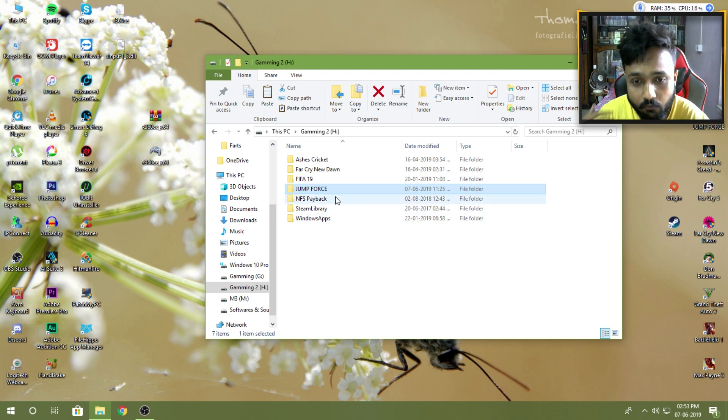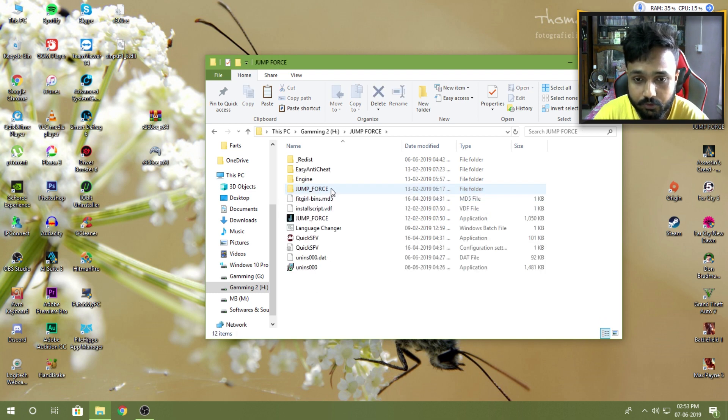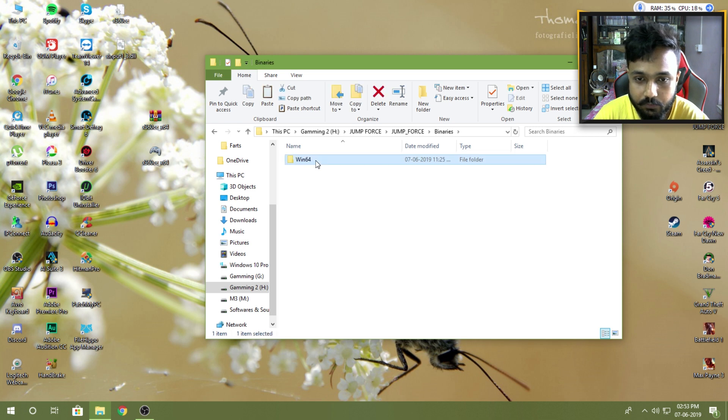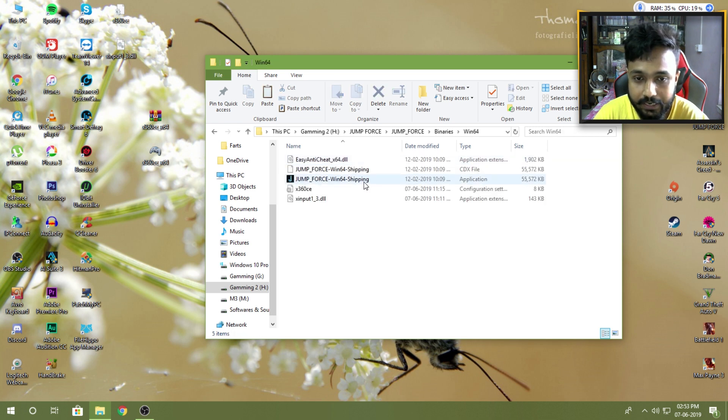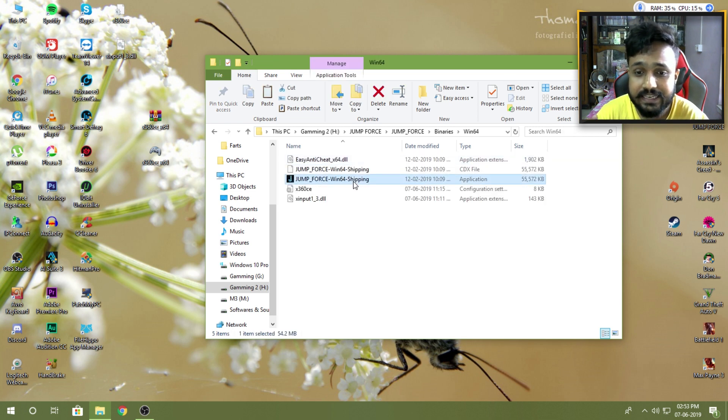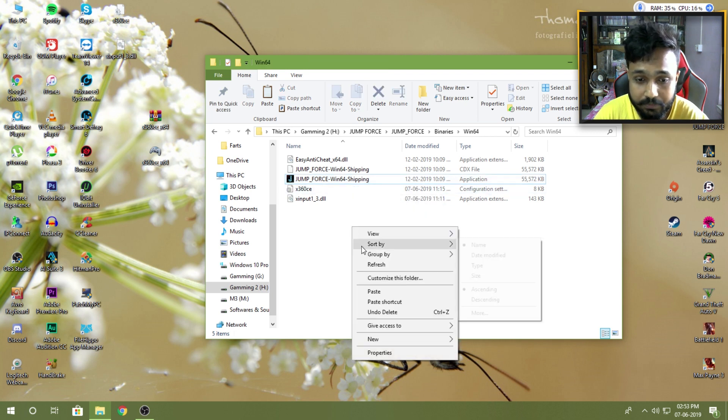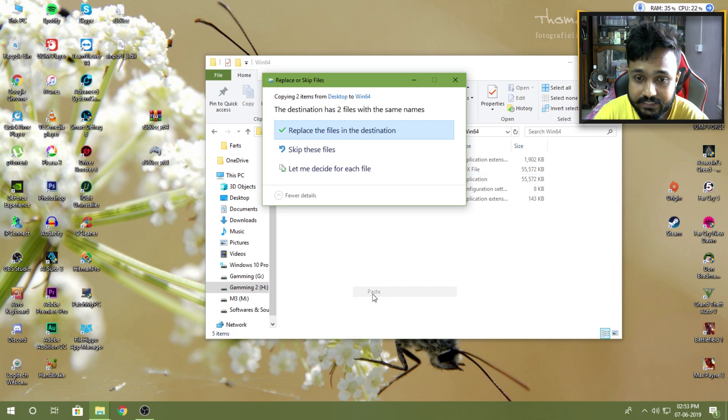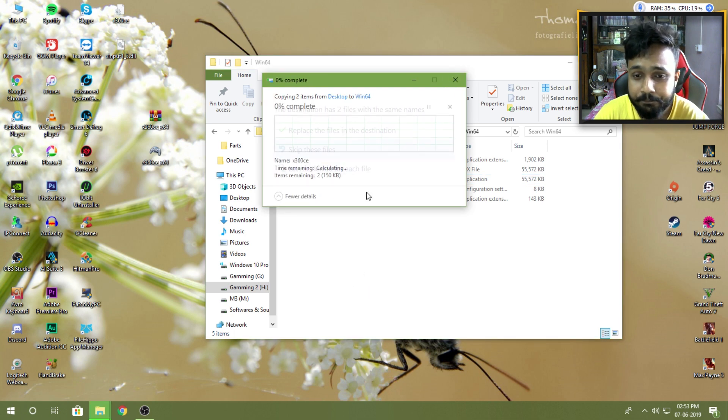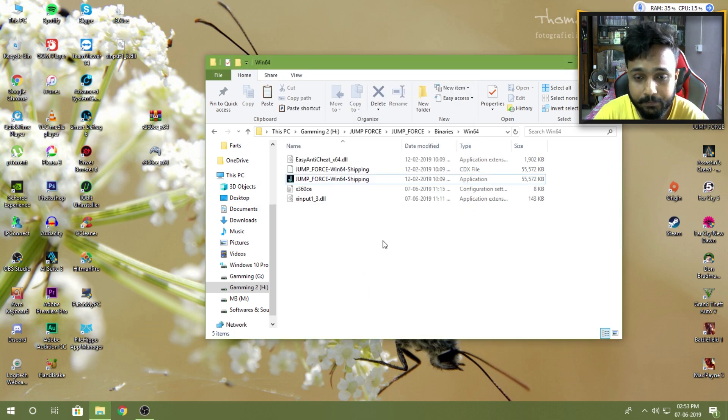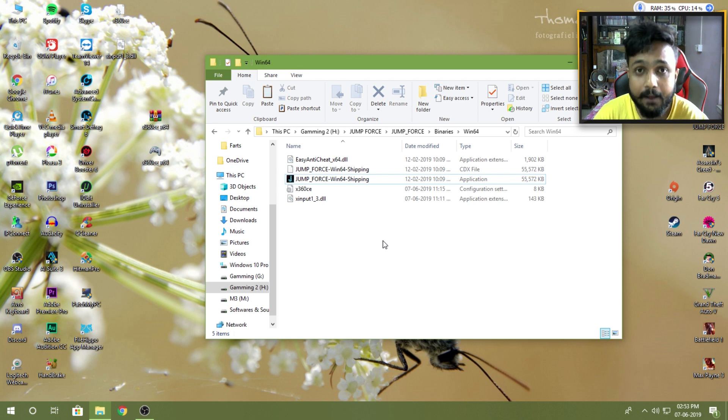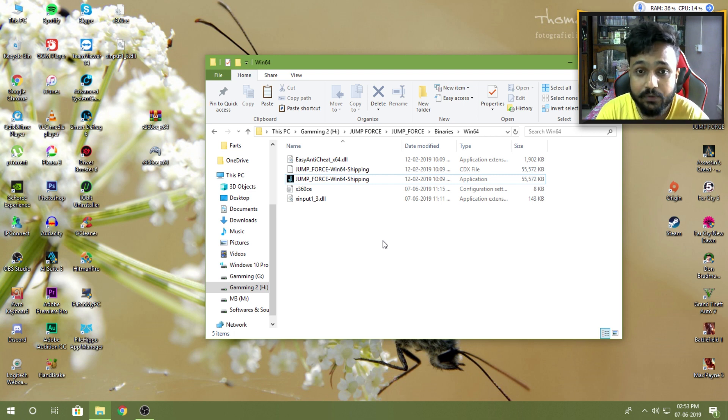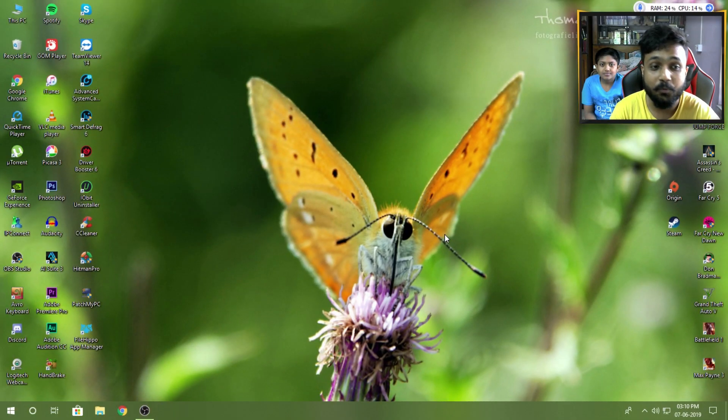For my example, I'm gonna go to Jump Force, then Jump Force again, then Binaries, then Win64. As you guys can see, this is the exe or application file from the game from where the game will launch. So I'm gonna simply paste those files here. In this case I'm gonna skip it because I have already done that, but in your case you have to paste those files here. Make sure to paste those files in the directory where the game exe file or the application file is located, otherwise the software will not work.